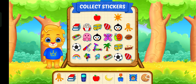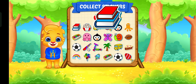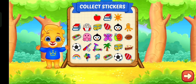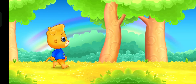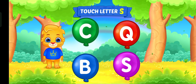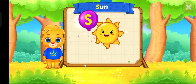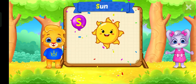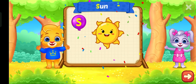Pick a sticker. Touch letter S. S is for sun.